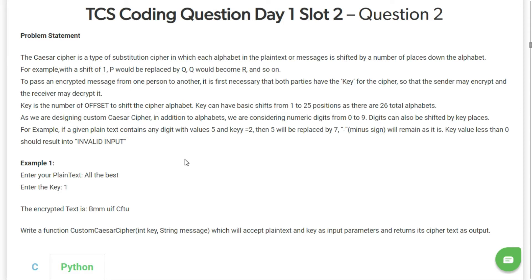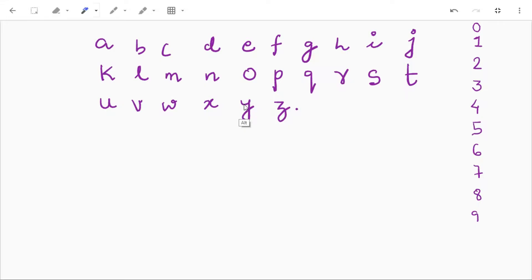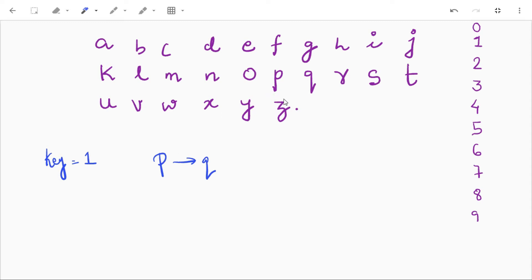So this is a question of encryption. We have to encrypt the given message and the encryption will depend upon the key — this is Caesar cipher. Caesar cipher is a type of encryption where we replace characters with different characters according to the given key. So if we have key equal to 1 and the letter is P, we replace P by Q because the key is 1 — we shift P by one value. If our key is 2 and we have alphabet P, then we replace P by R.